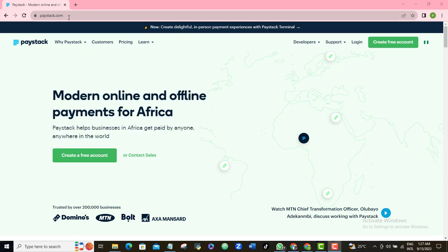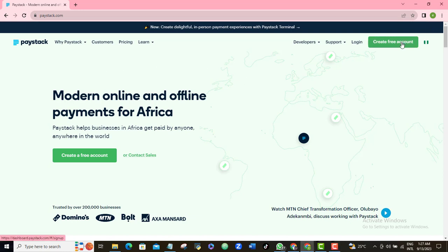The first thing you want to do is open your browser and type in paystack.com. I will also leave the link to this page in the video description — you can copy it and paste it in your browser. Once you're here, click on 'Create Free Account'.